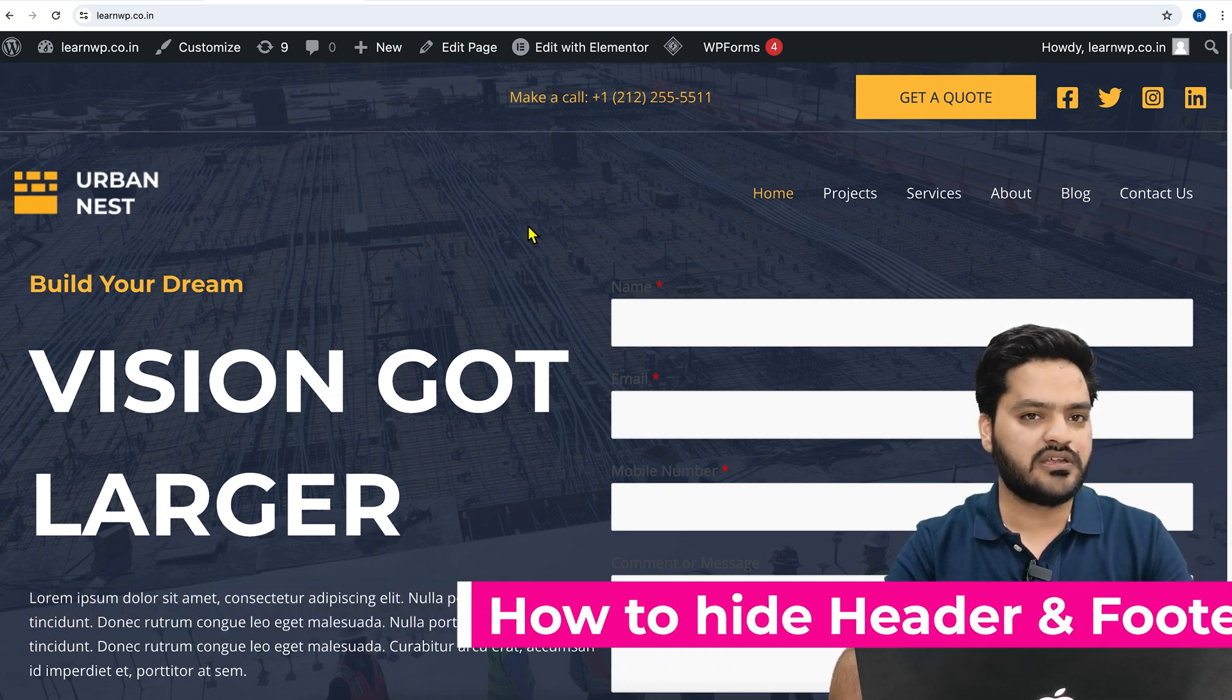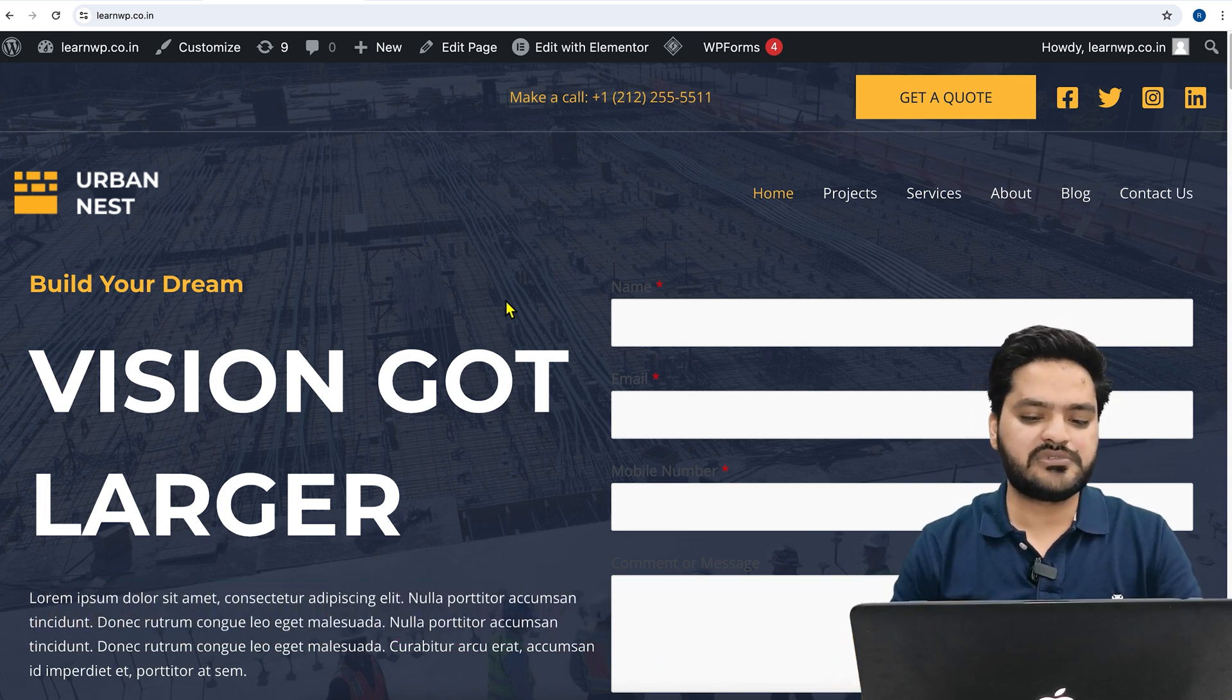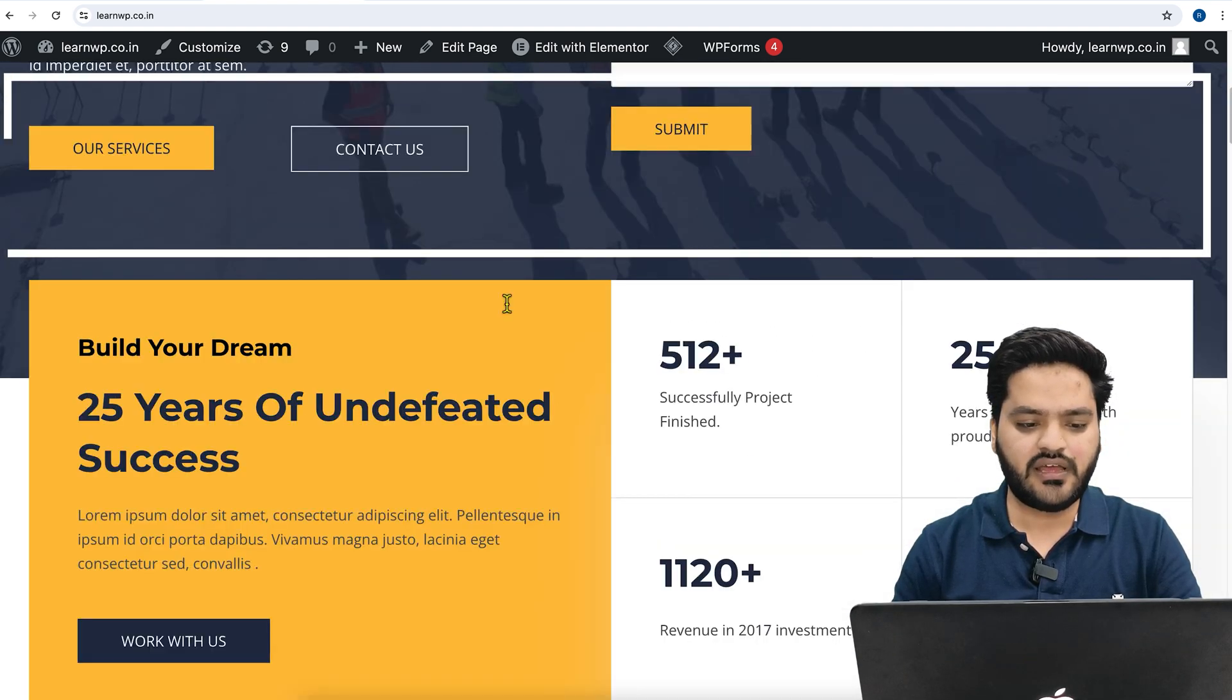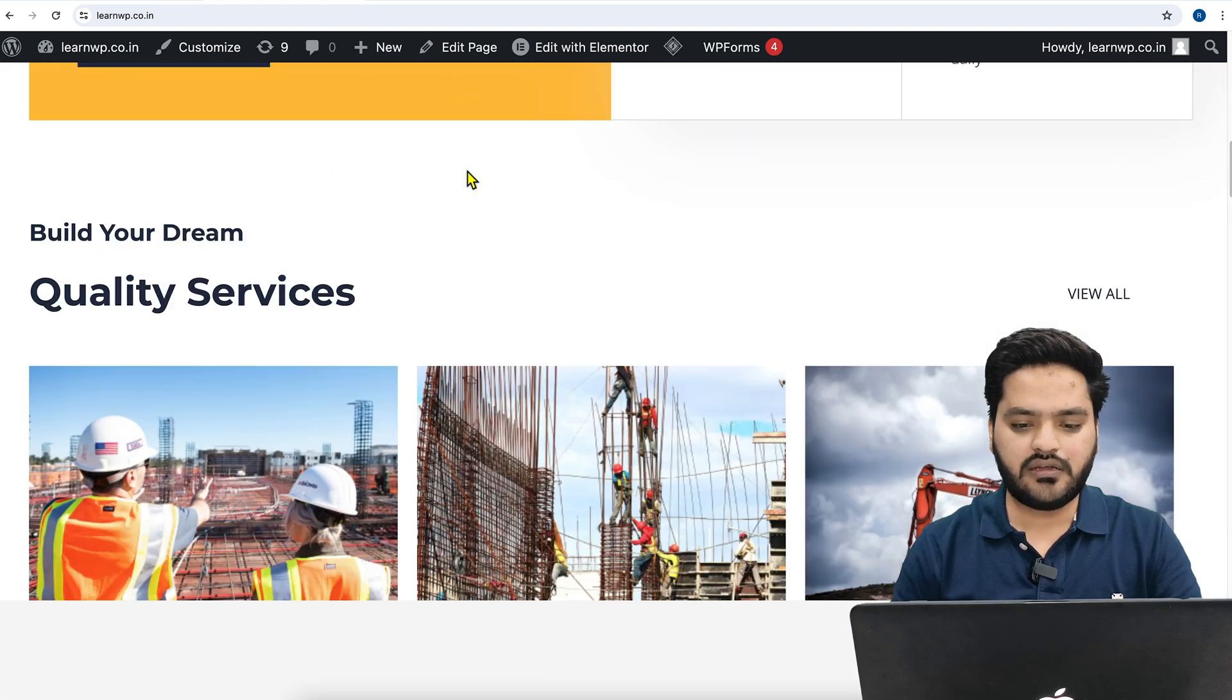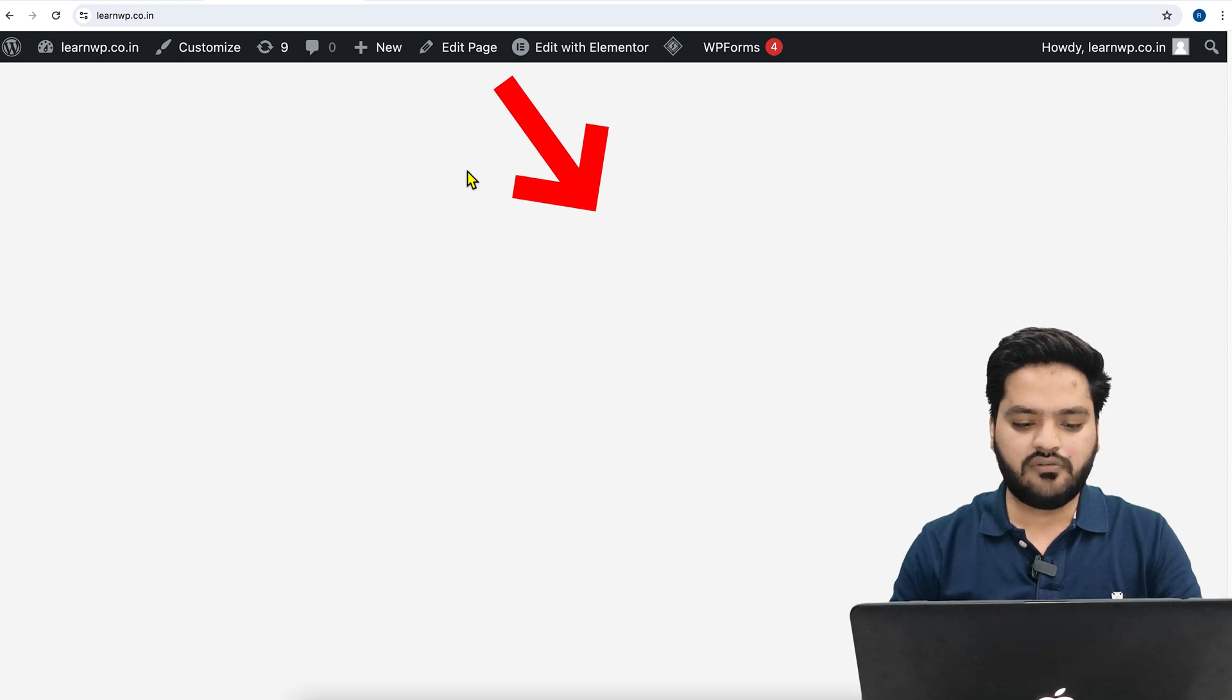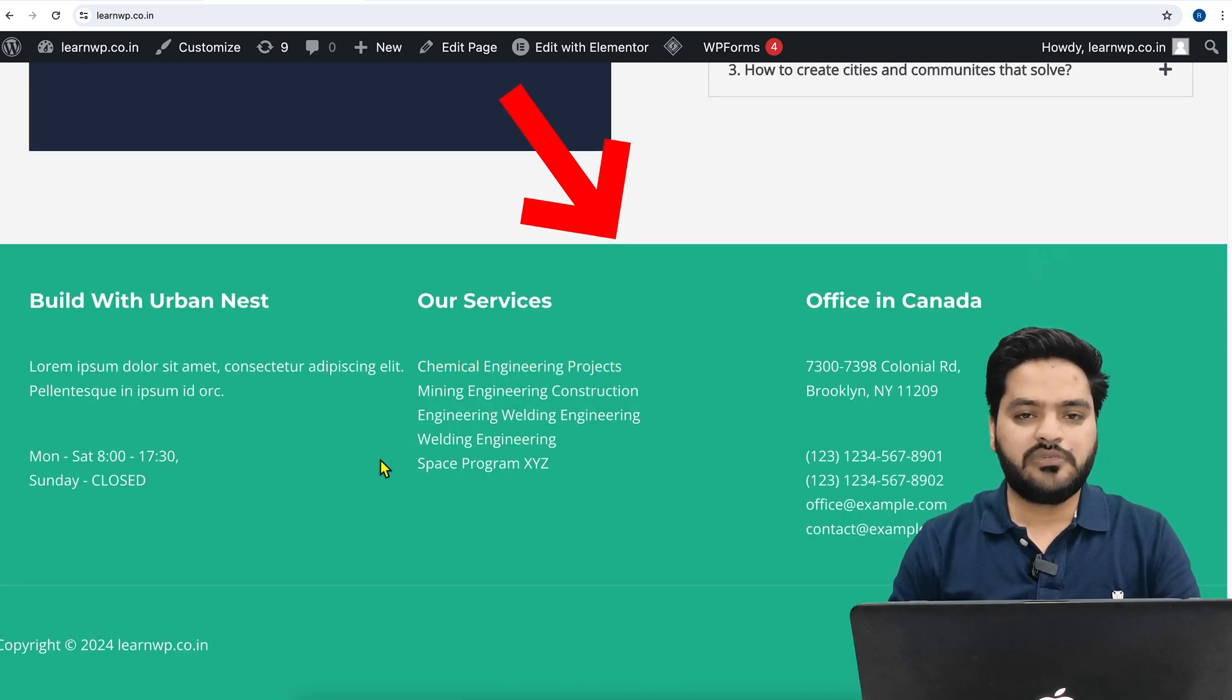For example, I have this website where I have multiple pages, and this is my header. If I go down, then I have a footer of the website as well.